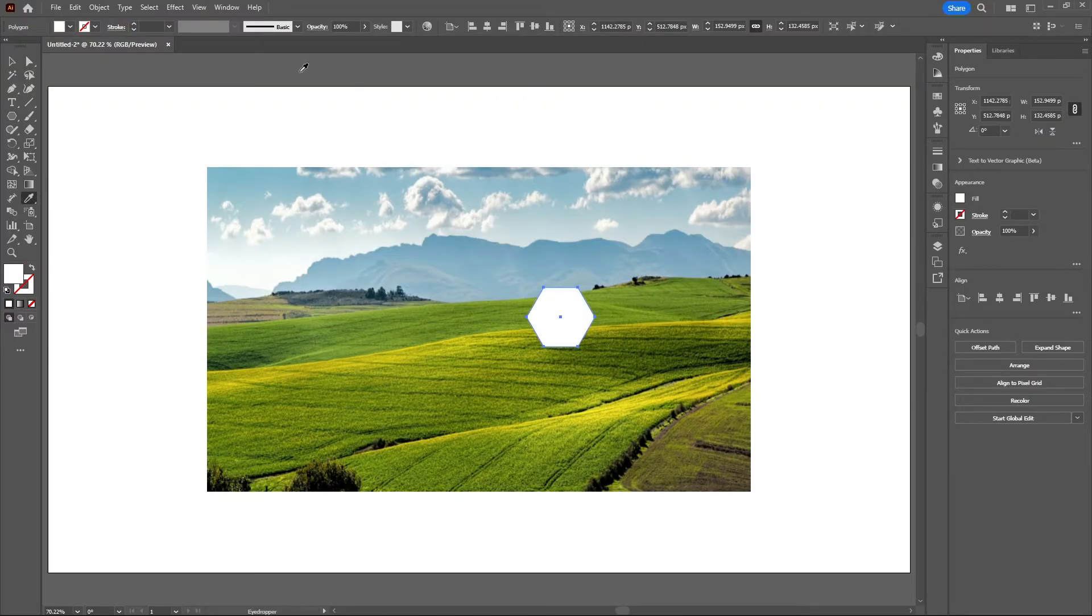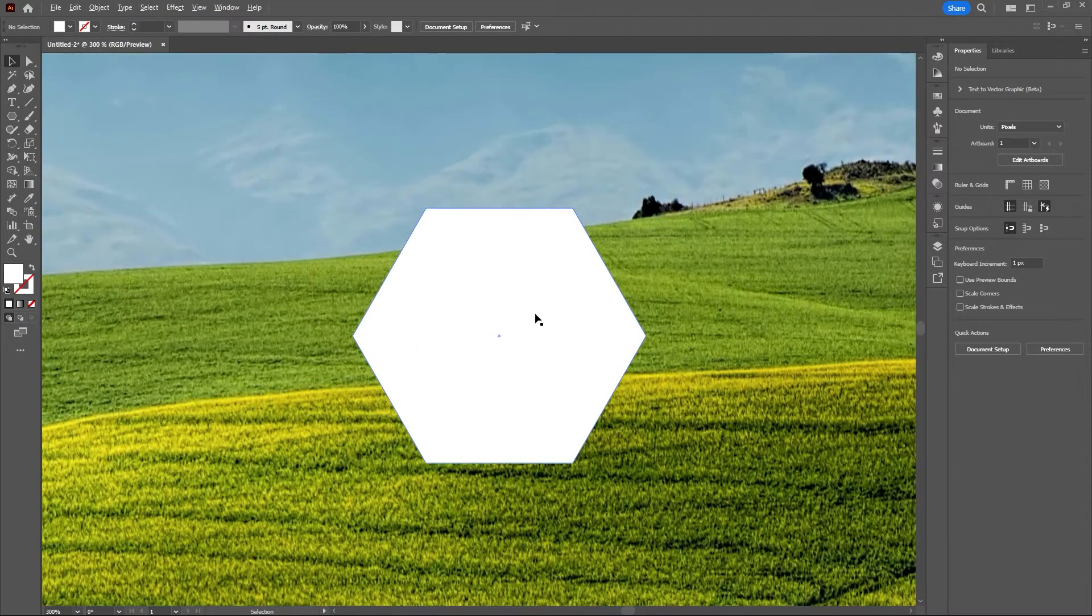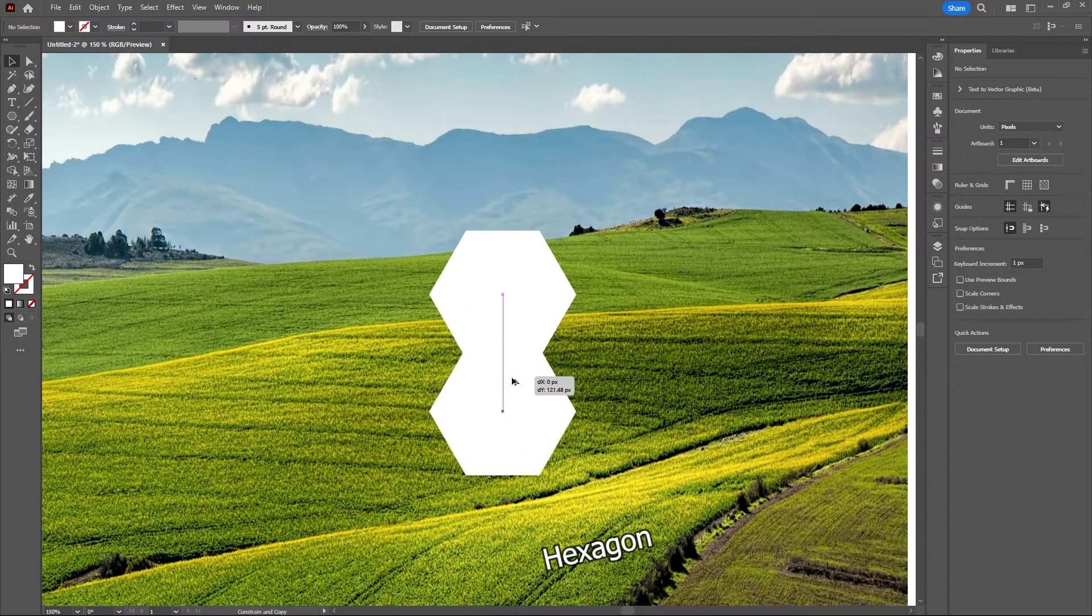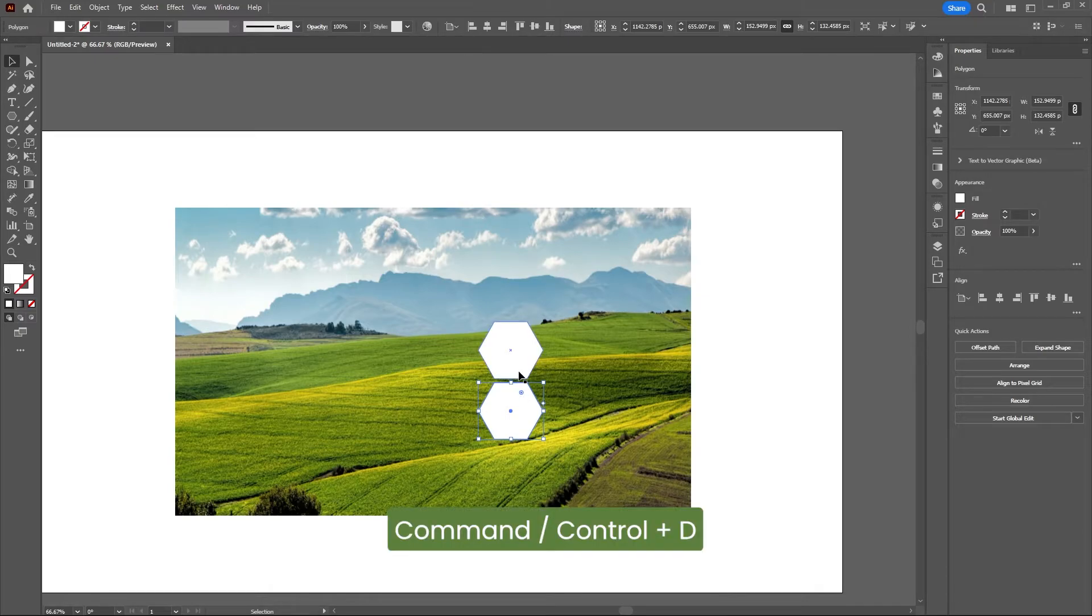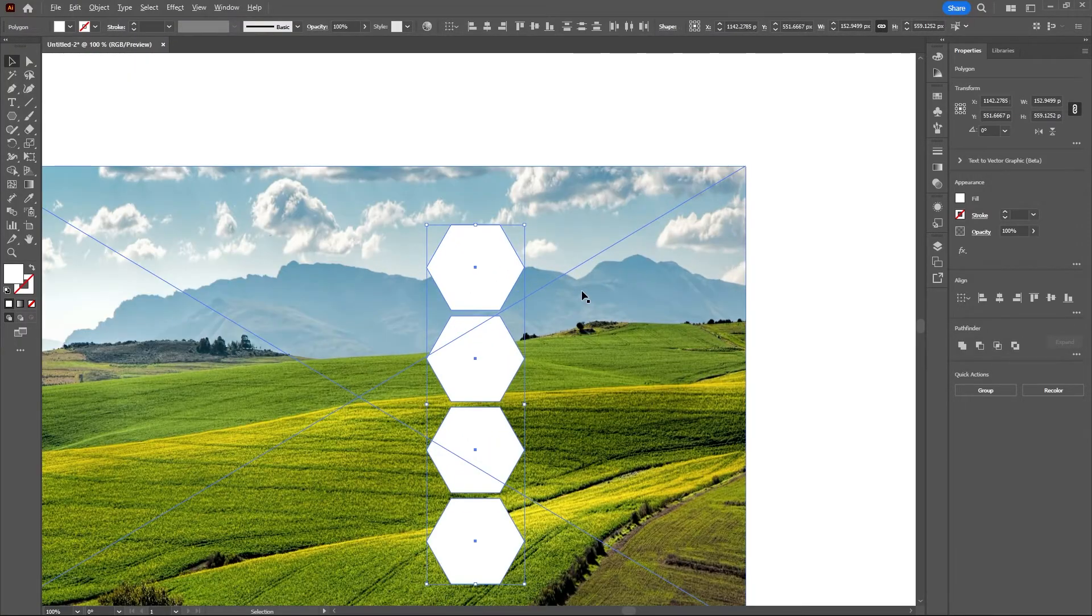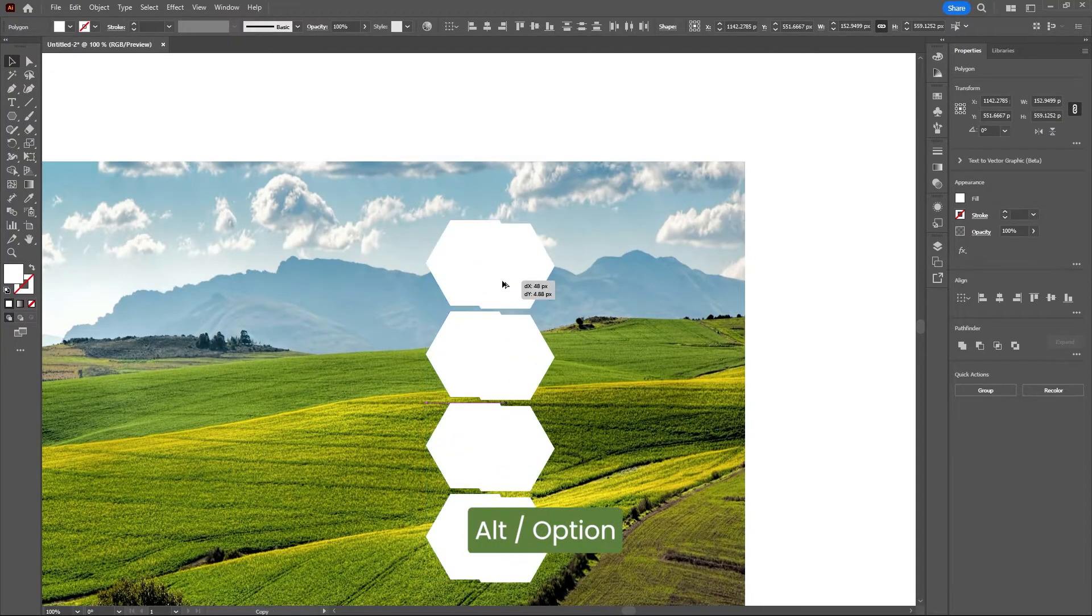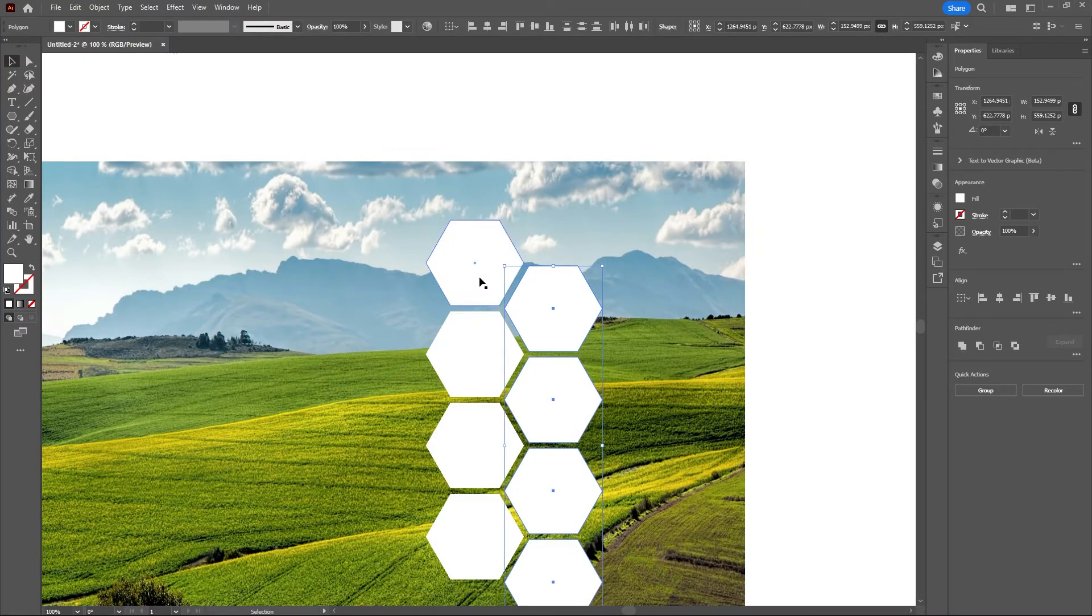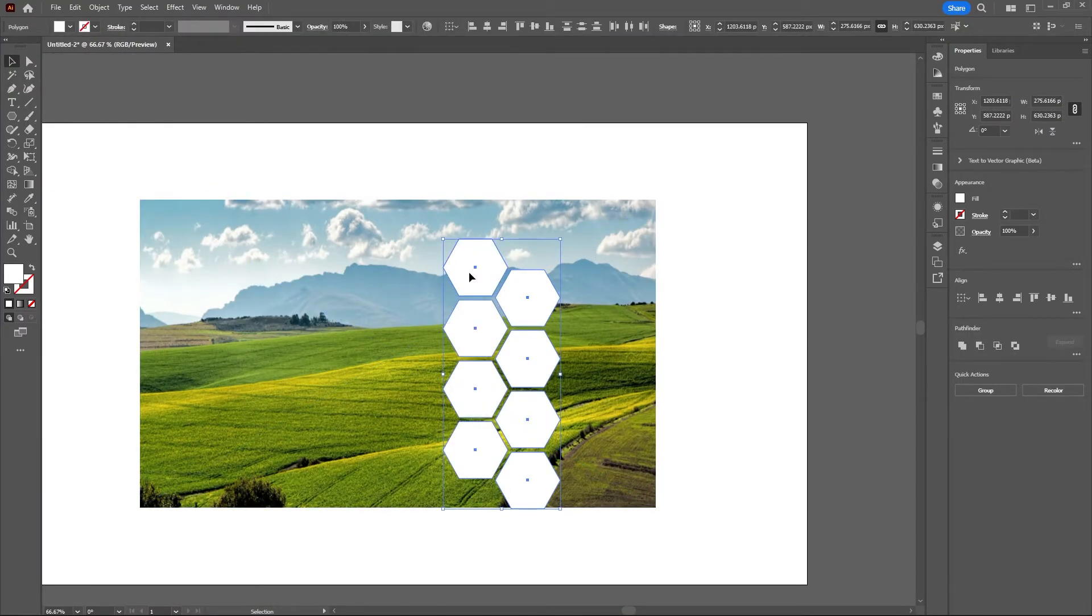Let me zoom in a bit and drag out some more of these polygon shapes. Then I'll hit Command or Control and D to duplicate my last effect. Now I'll select all of these shapes, drag that up, and holding Alt or Option on my keyboard, duplicate these shapes.